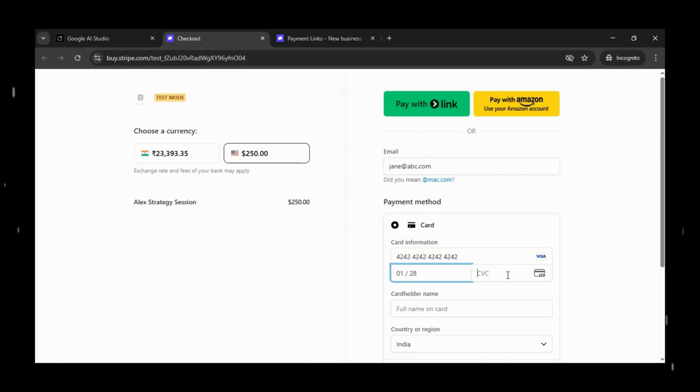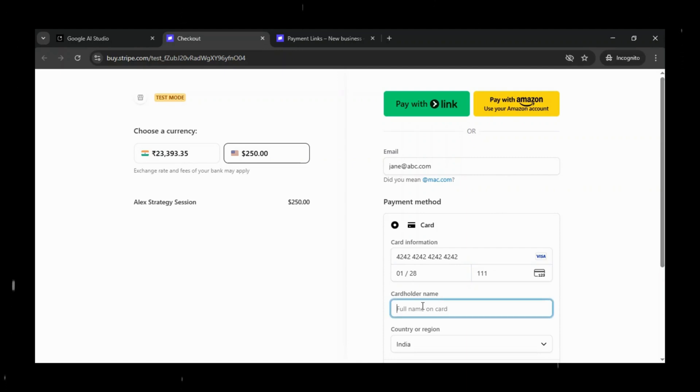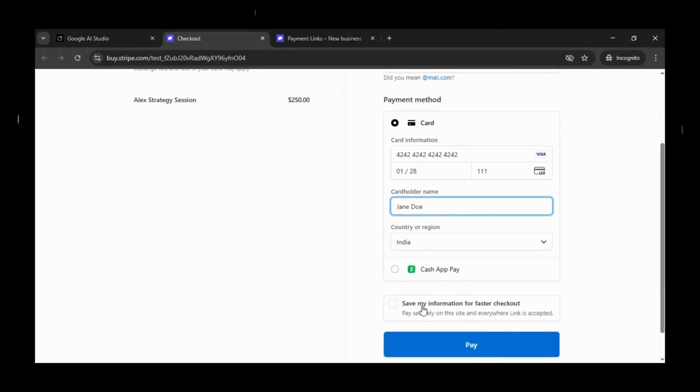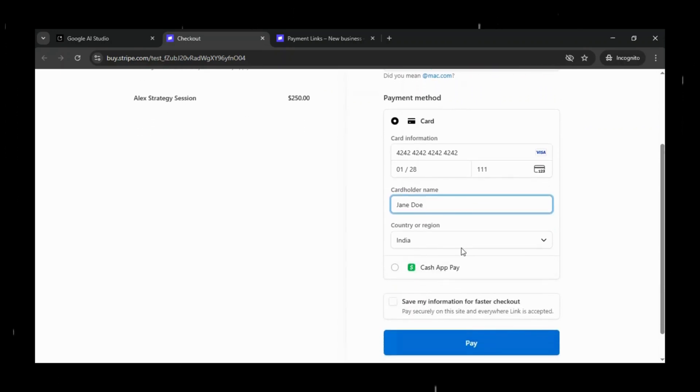For the expiry date and CVC, we can enter any future date and any three-digit CVC. For the name on the card, I'll type Jane Doe.